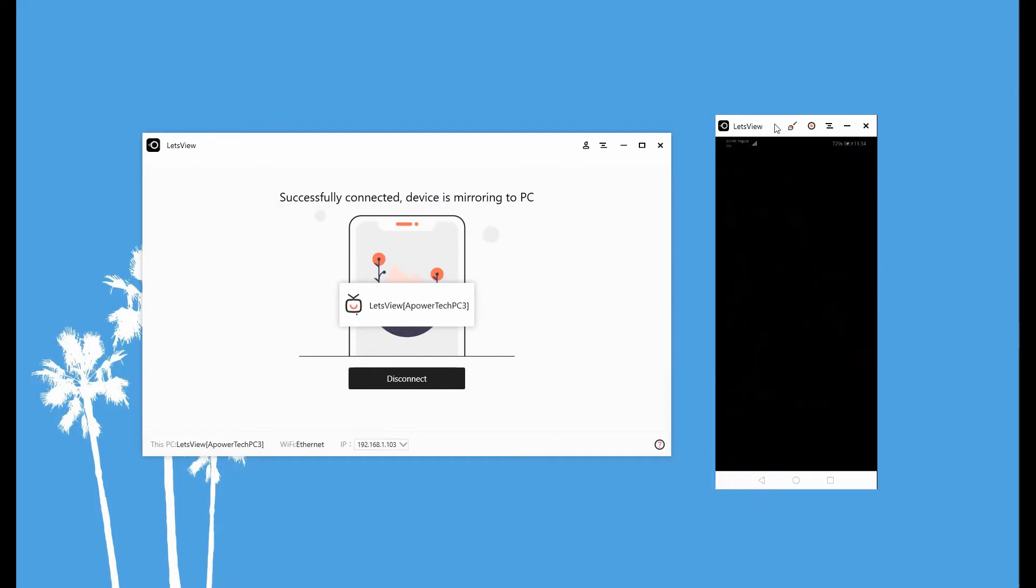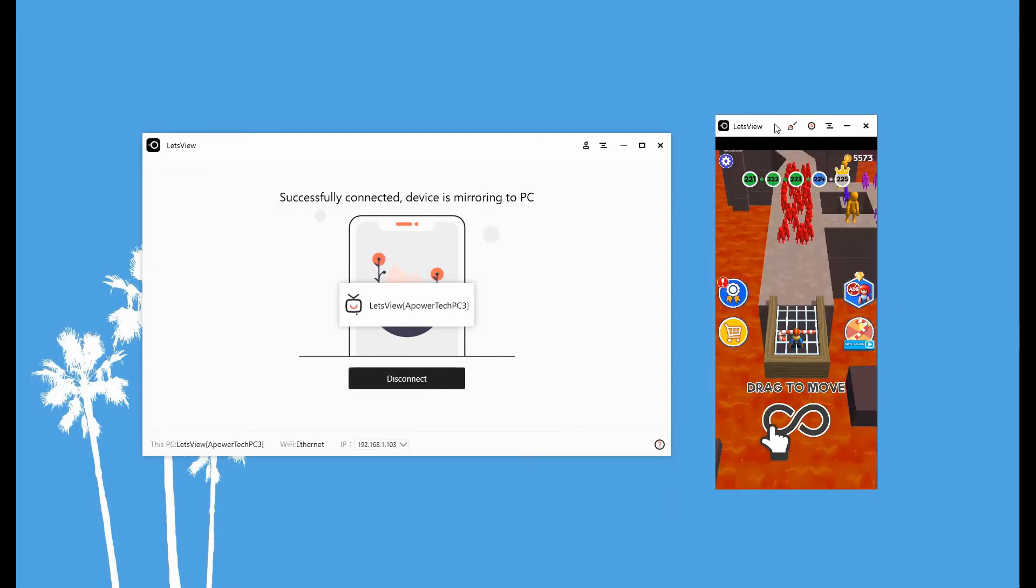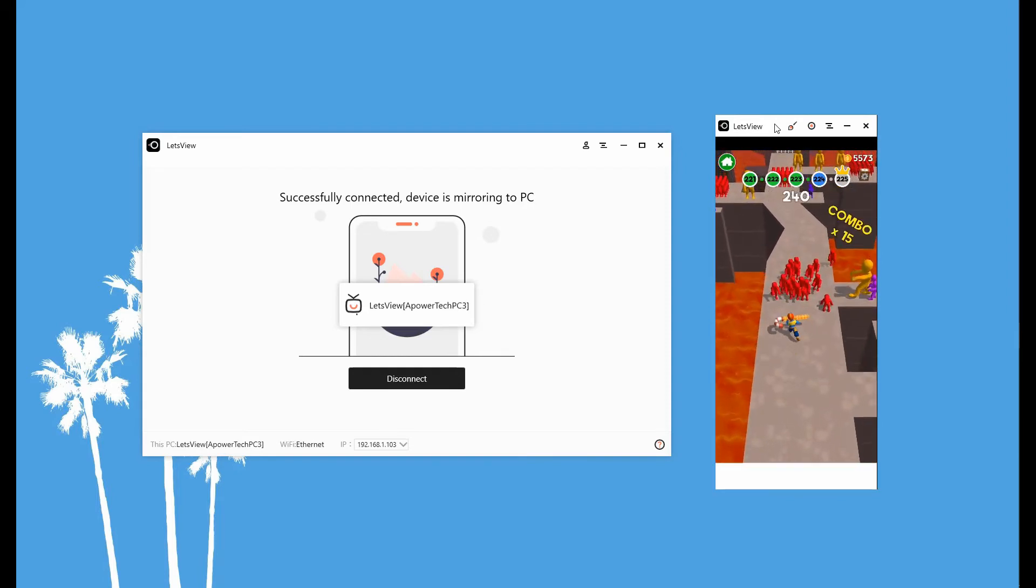After using it, disconnect by going back to the app and tap on the disconnect button.